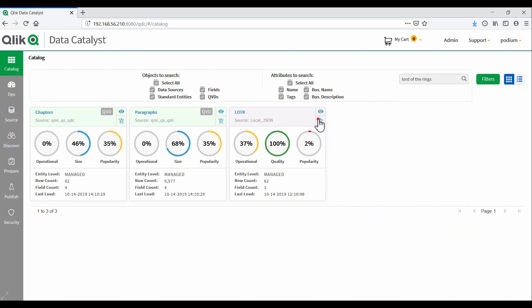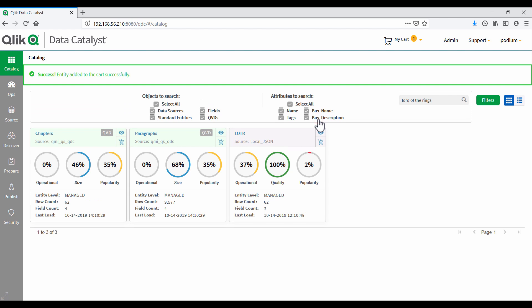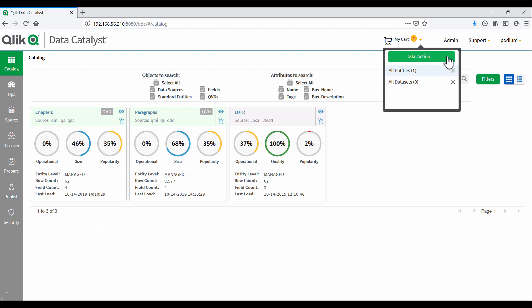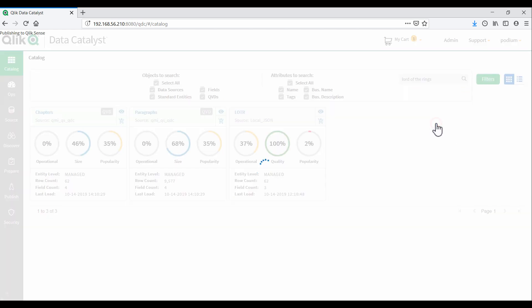And this is where QDC is very different from other cataloging tools. We can take action and deploy our selected entities directly to an analytics application. In this case, Qlik Sense.